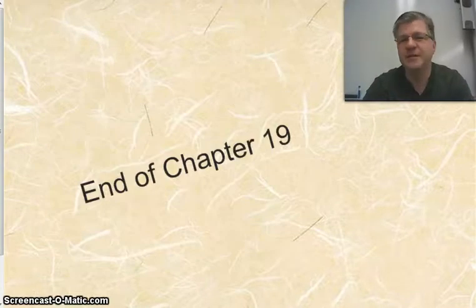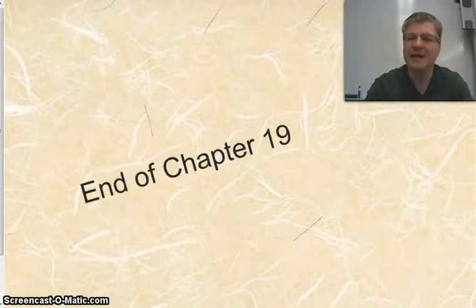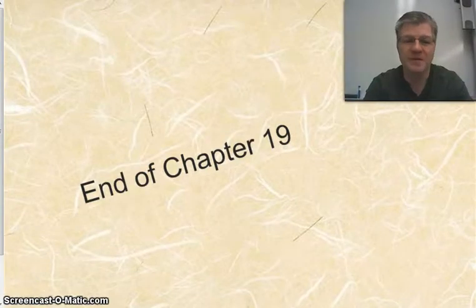So that's our discussion on speciation. Bring any questions you have to class and I hope you have a great day.